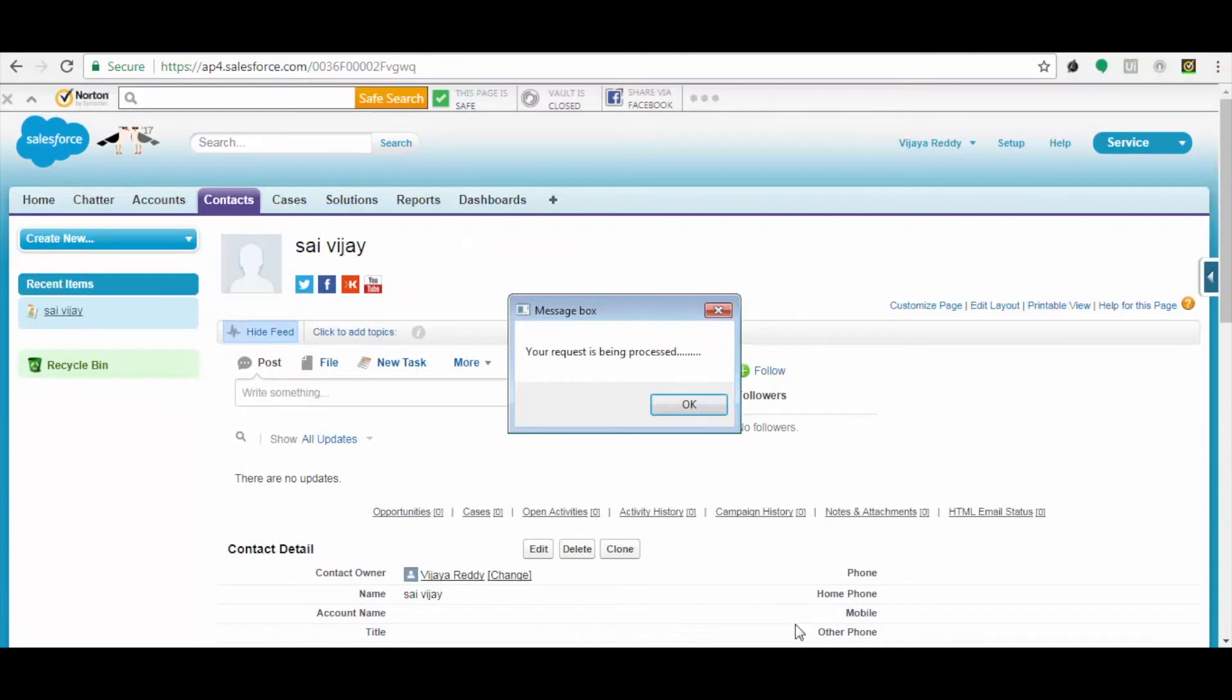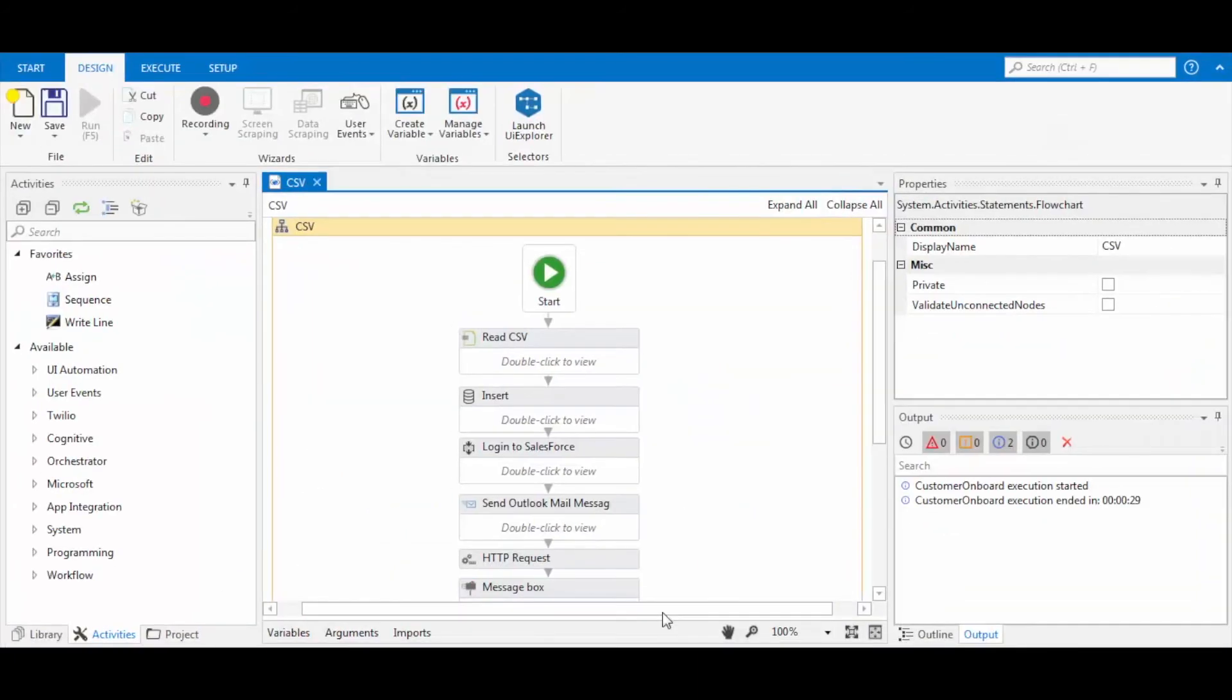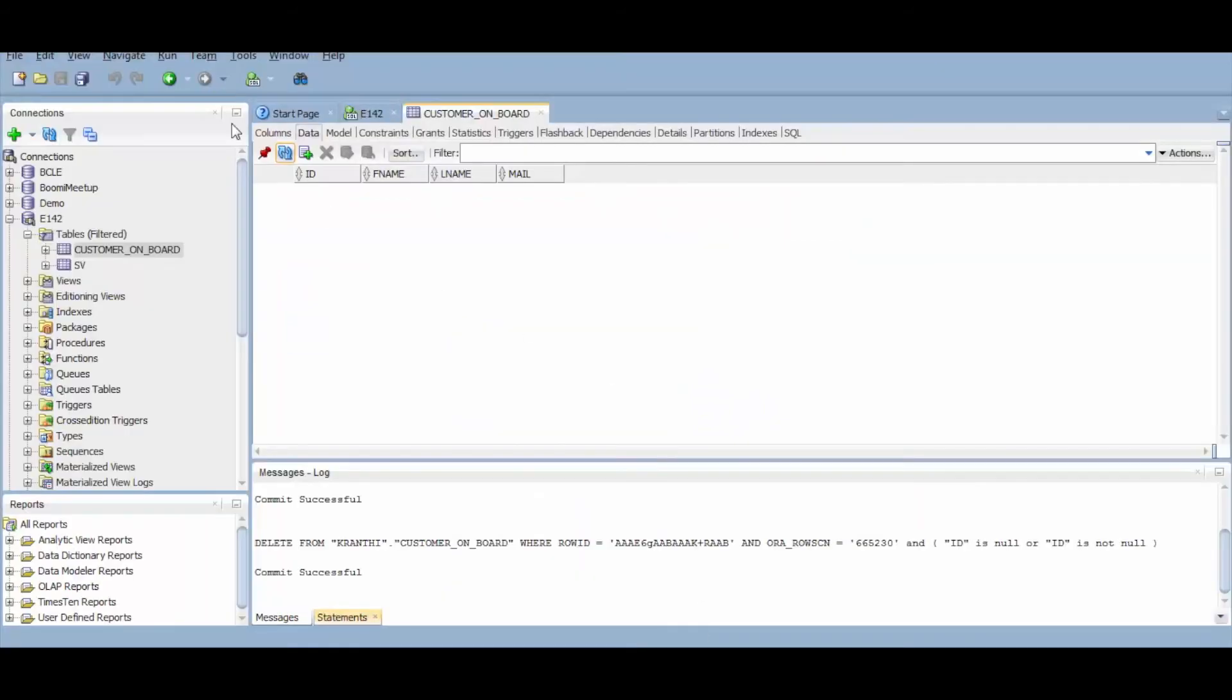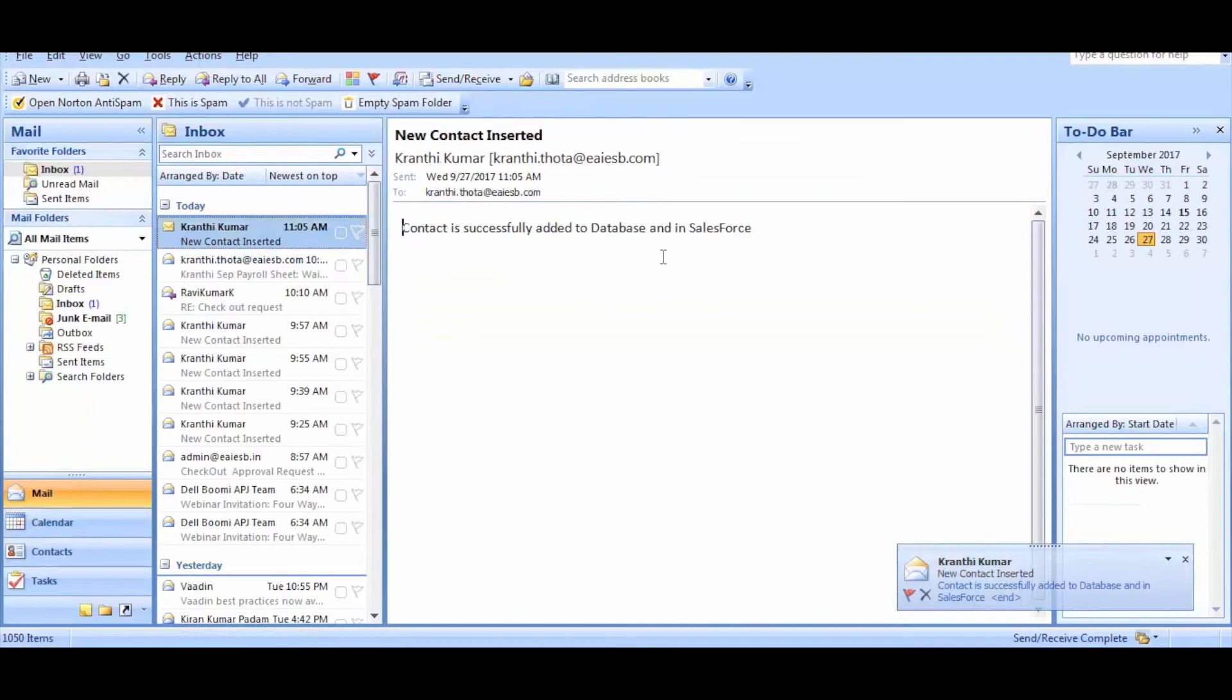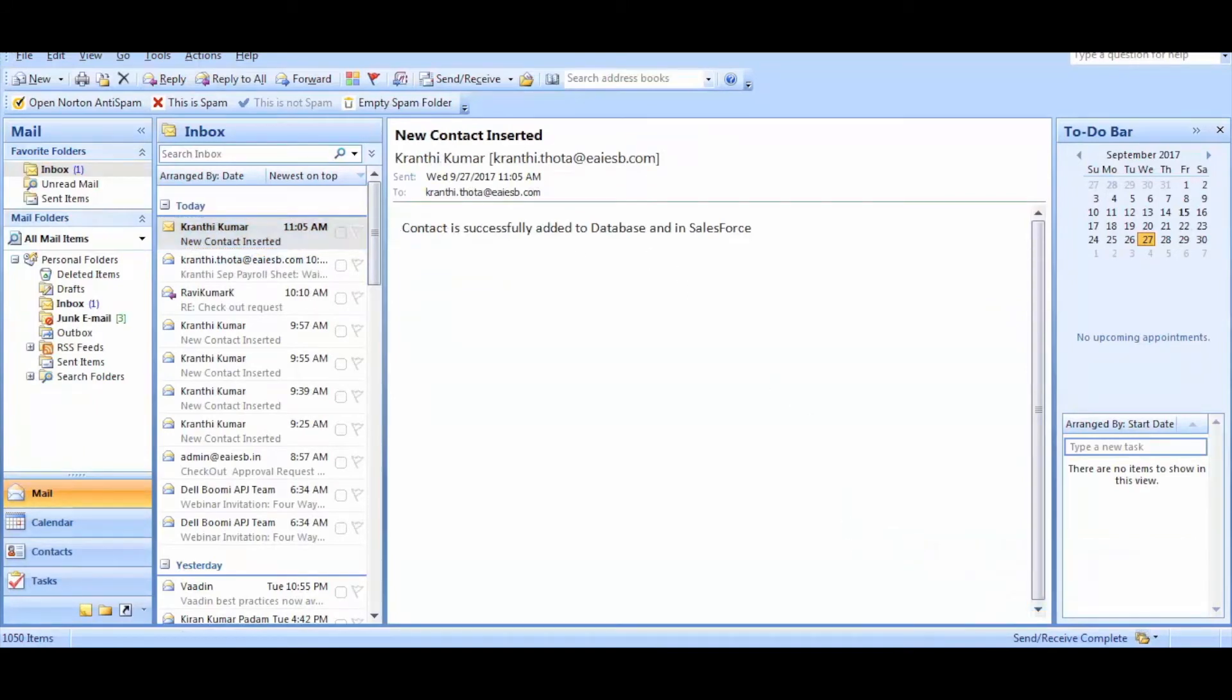You can observe the response message. Click OK. And let's check the database now whether the record is inserted or not. You can observe that the record is inserted successfully. Now let's check the mail for notification. We received mail successfully. This is how your use case can be automated.